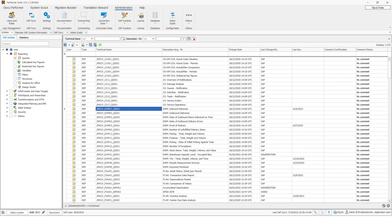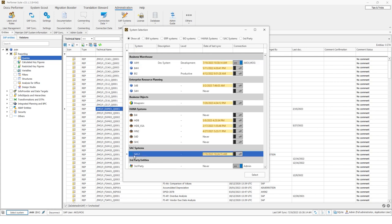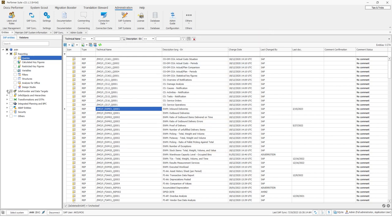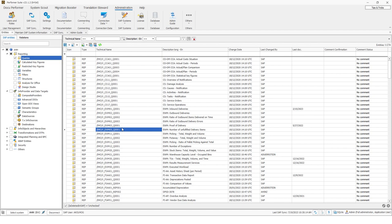Let's now talk about the central topic of the Performa Suite: the SAP objects. Depending on which system you are connected to, different object types are available on the left side. If I click on the HANA system, I would see calculation views and stored procedures. If I click on SSE, I will see stories and analytic applications. I'm currently connected to a BW system, which is why I see queries, composite providers, and so on. When I click on queries, you're able to see all the queries of the currently connected BW system in the entity grid.